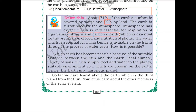The water which is essential for living beings is available on earth through the process of the water cycle. Water undergoes natural changes through this cycle — you may have noticed rainfall in the rainy season. Where this water comes from and where it goes, you will learn in higher classes when you study the water cycle.